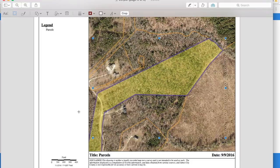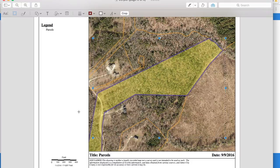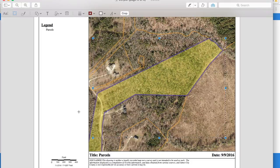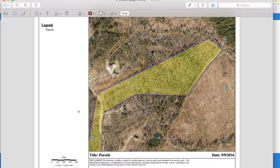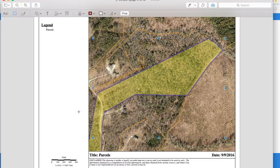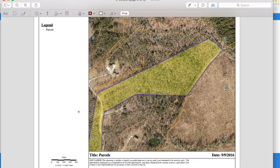What we're most interested in is the map, which details what the property lines are for that property. As you'll see in this photograph, it's outlined in purple and shaded in a yellowish-green color.